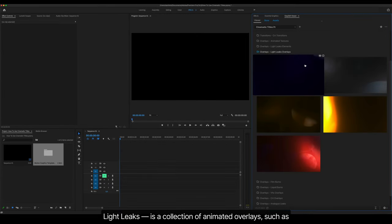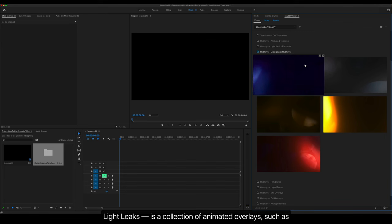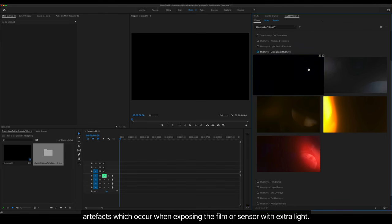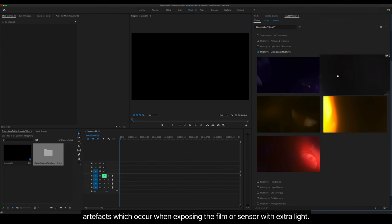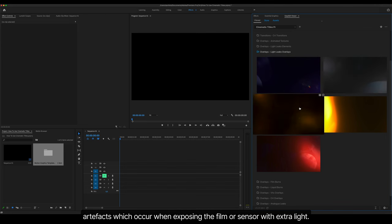Light Leaks is a collection of animated overlays, such as artifacts which occur when exposing the film or sensor with extra light.